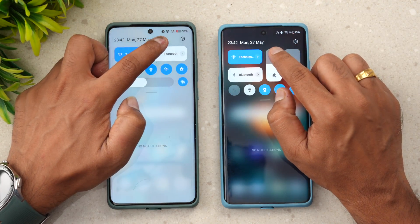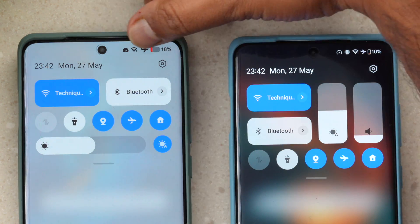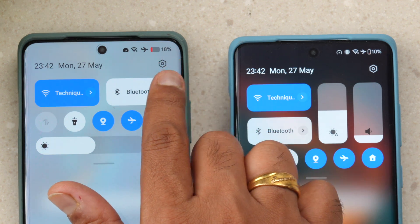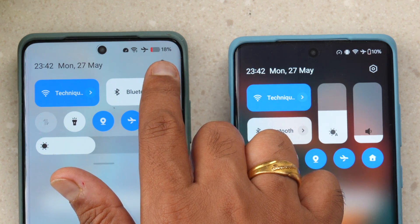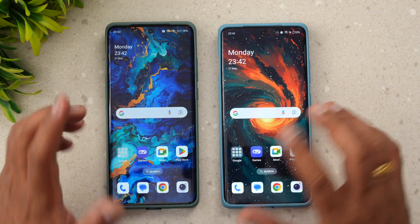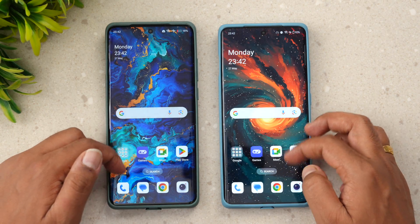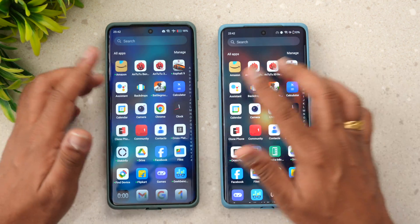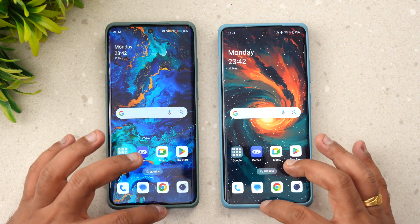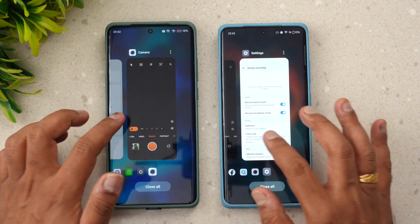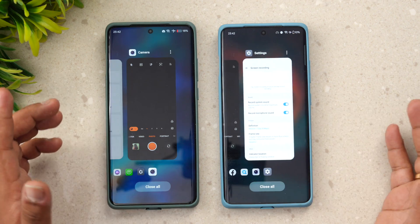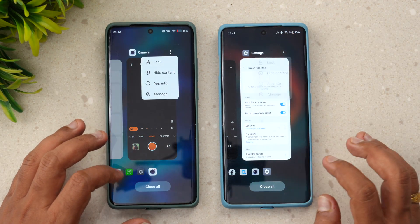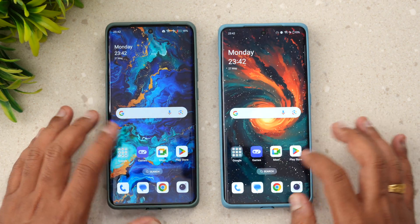One noticeable change in the notification toggles is that the icons are slightly bigger compared to Android 14, and the fonts are slightly bolder — you can see the battery font is bolder. In the app drawer, the experience is almost identical with all icons arranged similarly. The multitasking view also shows no major difference, with very similar options available.